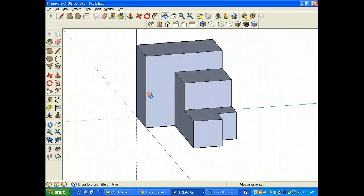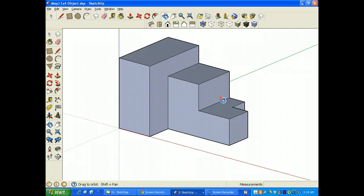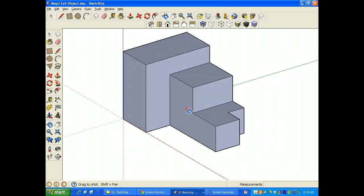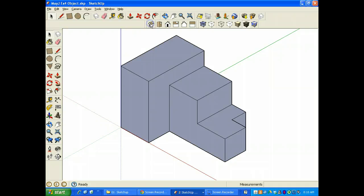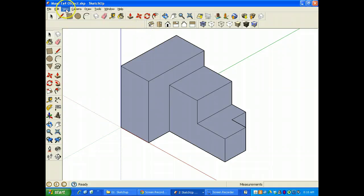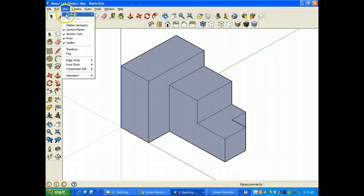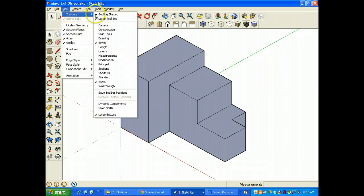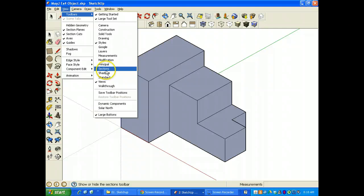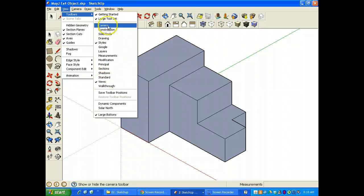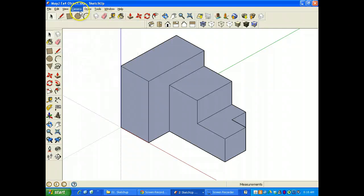And then we want to make sure we get a truly isometric view, and that's available right there. The ISO view is right there using this button, and if you don't have that button make sure you go to View, Toolbars, and find the Views and turn it on. You should also have the large tool set available.